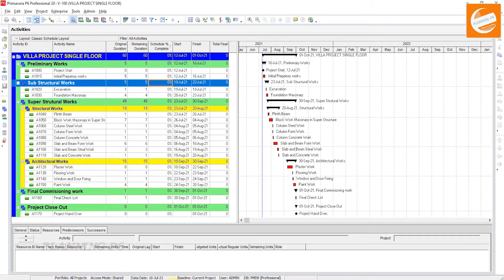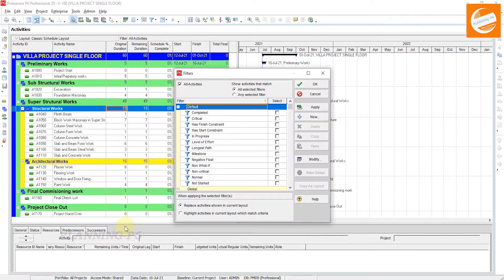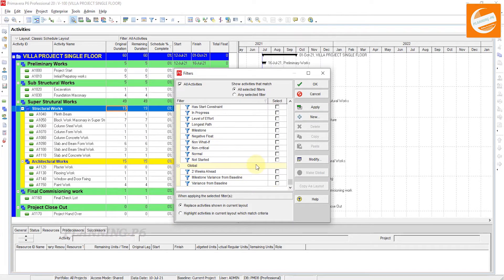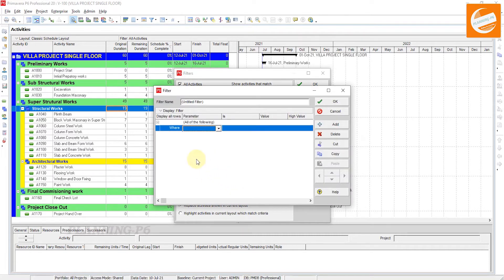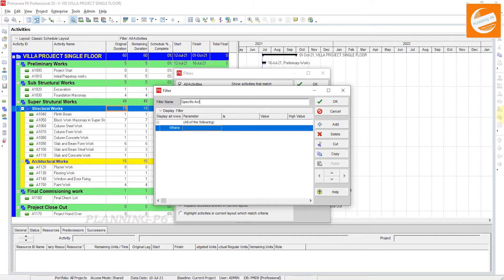First we will check the filter — how we can see the specific activities. Go to the filters tab, right-click here and go to Filters. After the filters, you can see we will add a new filter here. Find the filter with the name of the specific activities, or whatever name you want to write for your filter.